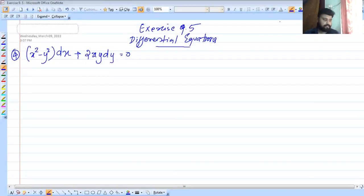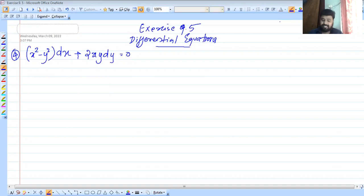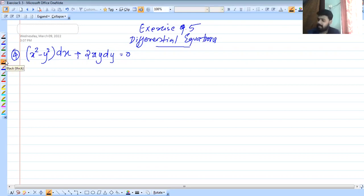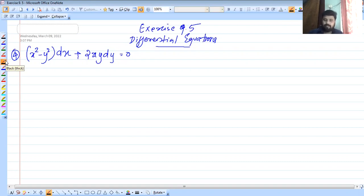In the previous episode, we are going to discuss this video about NCRT Exercise 9.5. We are going to discuss the differential equation for question number 4. It is important for you to watch the video. There are 3 to 4 or 5 marks.